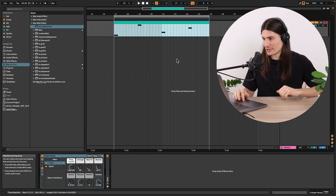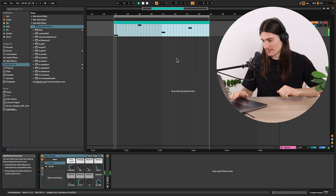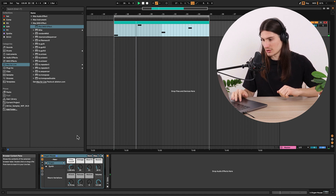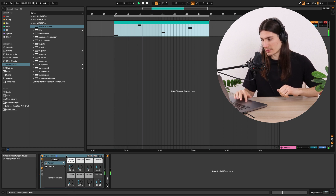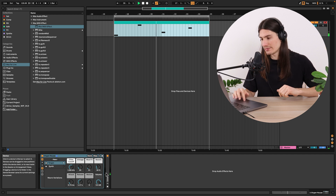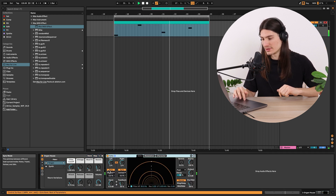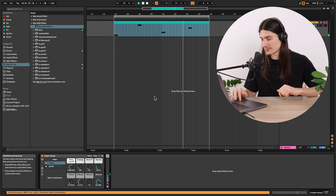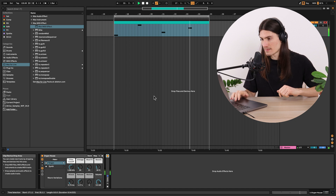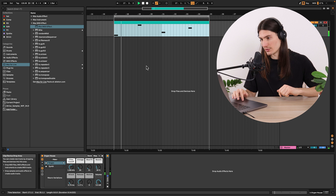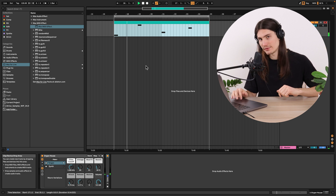I have here a prepared MIDI clip. It works with this organ house preset from Ableton 11, and I send it through this echo audio effect. Basically, on this MIDI clip we will test our Max MIDI effect.